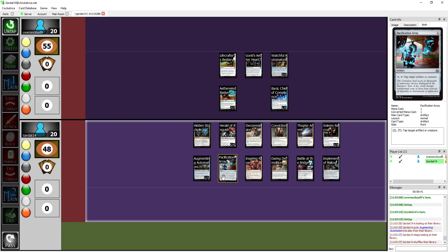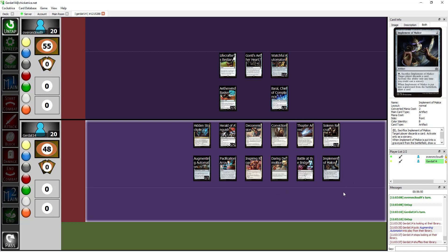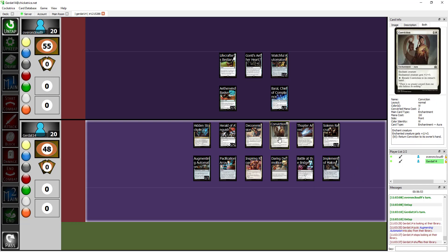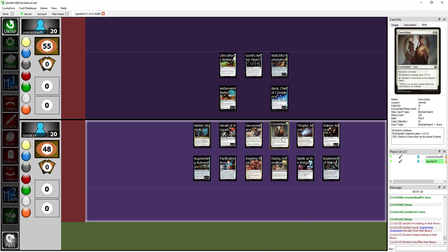I was supposed to buy a bunch of time with Pacification Array, didn't draw into it either game. I like that I got to attempt to cast Inspiring Roar and then you countered it twice. But the big way for me to actually trigger revolt in this deck is to recast Conviction over and over again because it's stupid cheap and I can return it to my hand whenever the fuck I want. Oh yeah, because when it leaves the battlefield you get your revolt triggers off, that's clever.